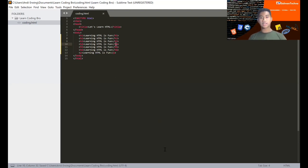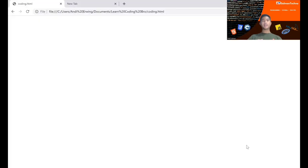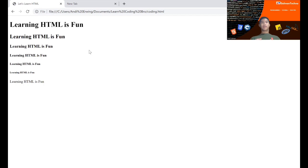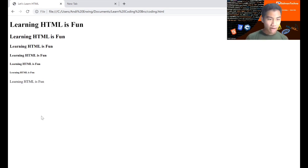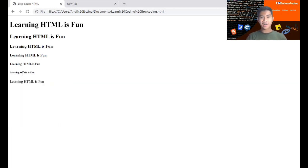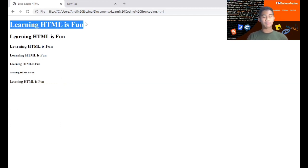To see the result, let's go to Google Chrome and reload the page. This is the result: 'learning HTML is fun' in seven versions — h1, h2, h3, h4, h5, h6, and paragraph. The paragraph is almost the same size as h5, and h6 is the smallest — you can see it's very small — while h1 is the biggest.